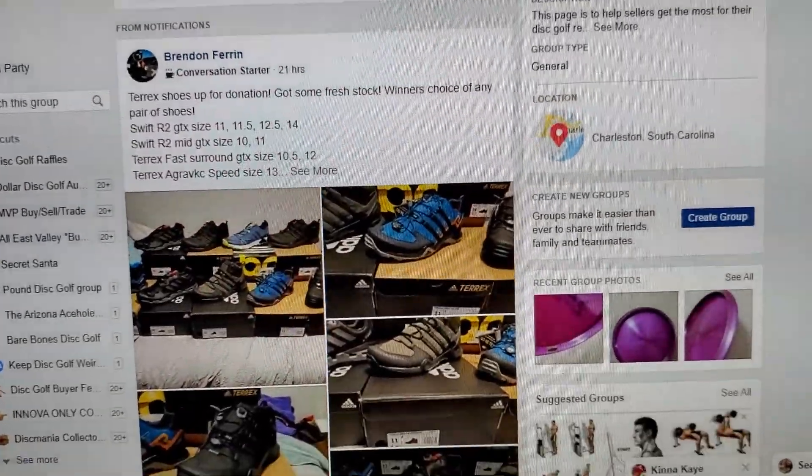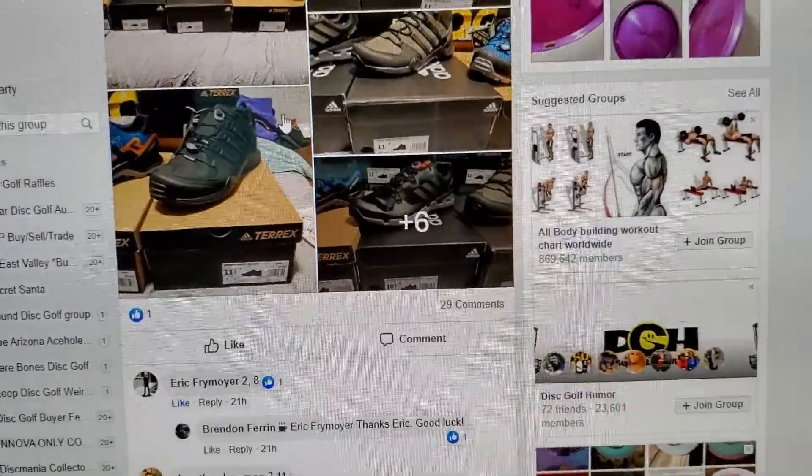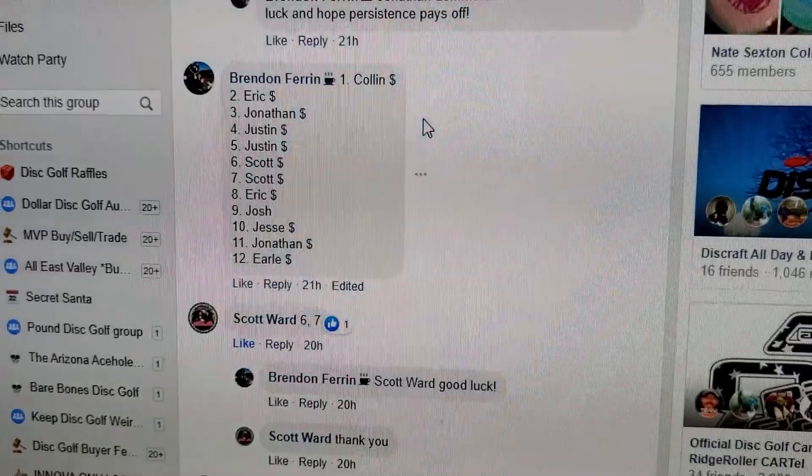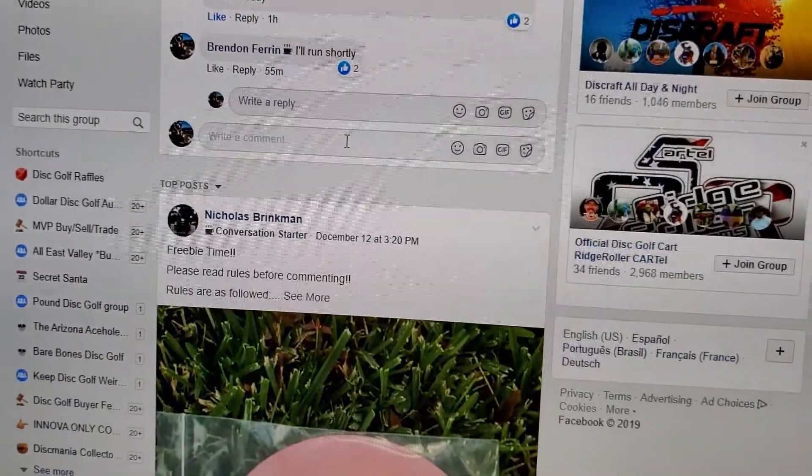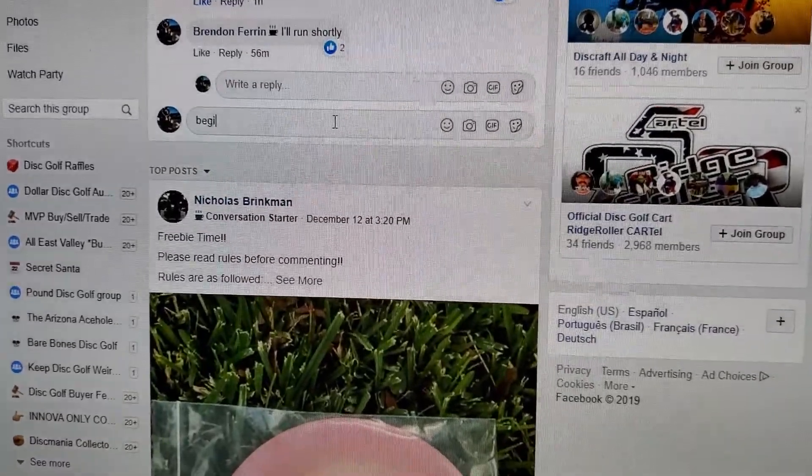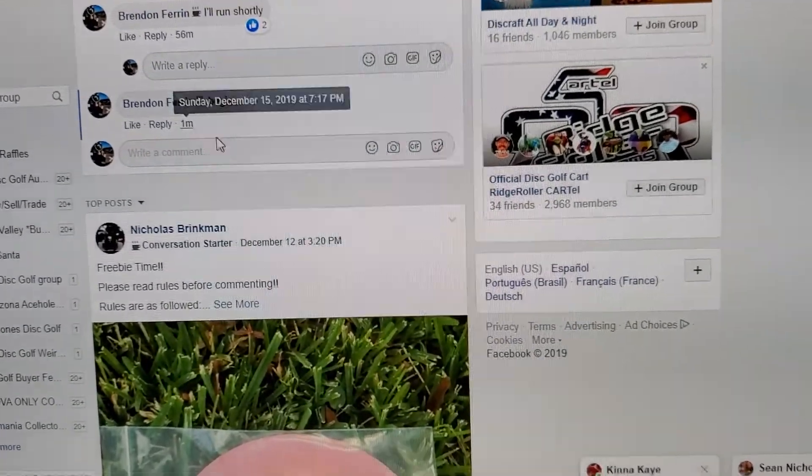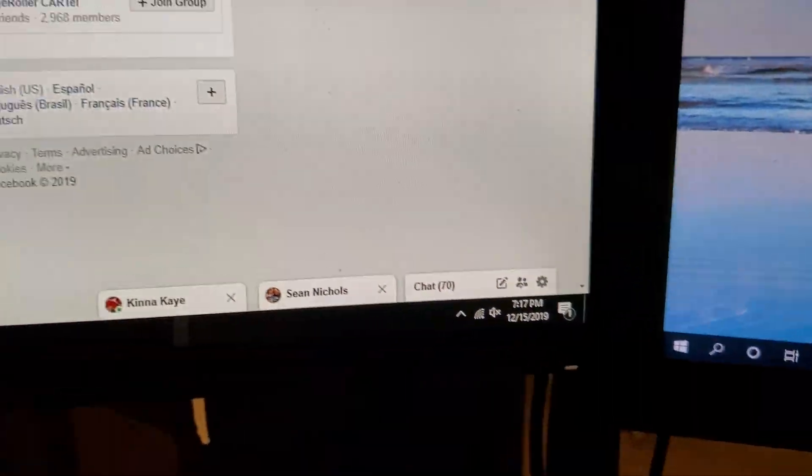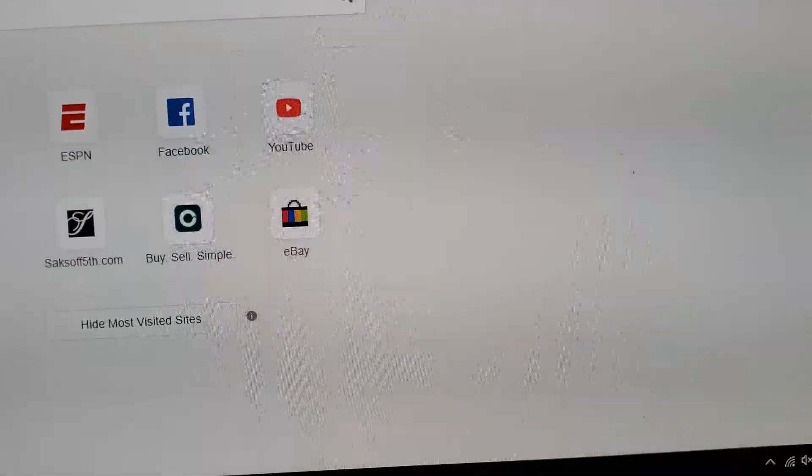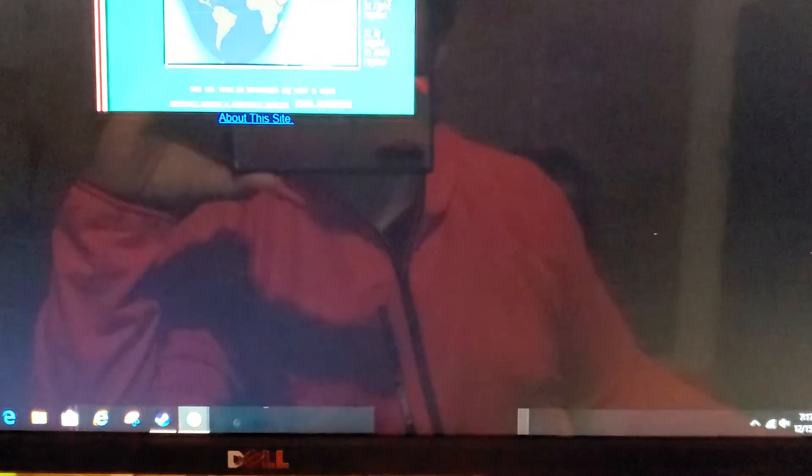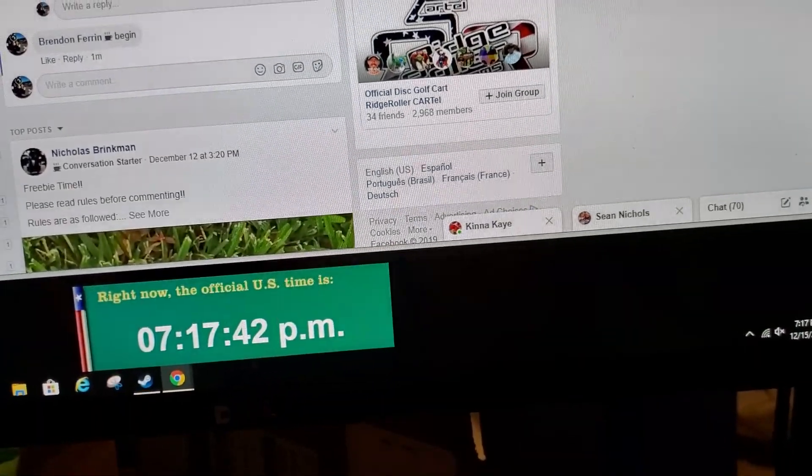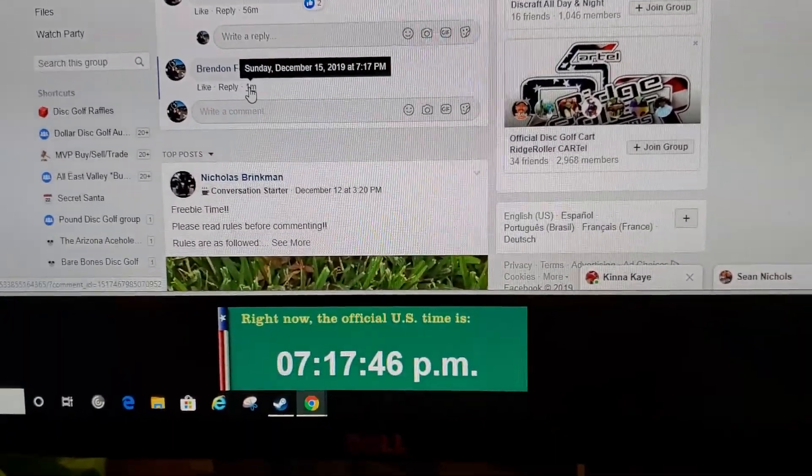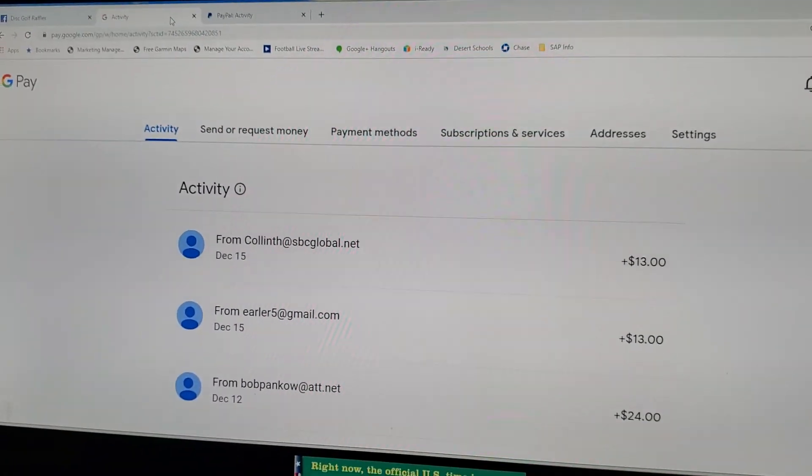Alright, got a waffle today for a winner's choice of any pair of these shoes, one through twelve. Here's our list. Let's do this at 7:17. Let me pull up time.gov real quick just so I can keep that at the bottom. Sorry guys, usually have this already sitting down here, but if you haven't done videos before, now you know where to get the little bottom clock. GP got a couple here.